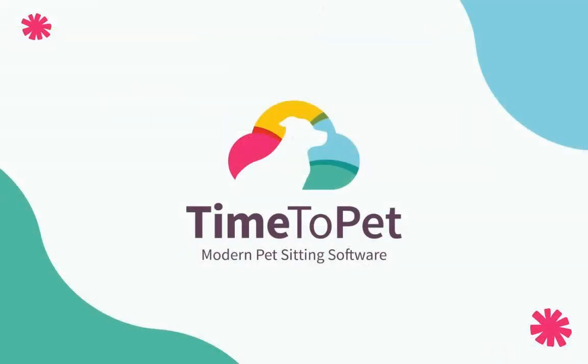Thanks for watching. Please don't hesitate to reach out with any questions to support at timetopet.com.